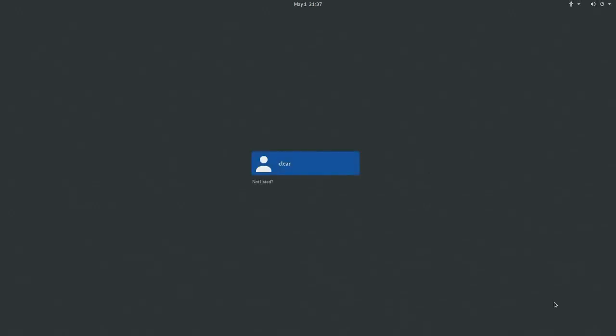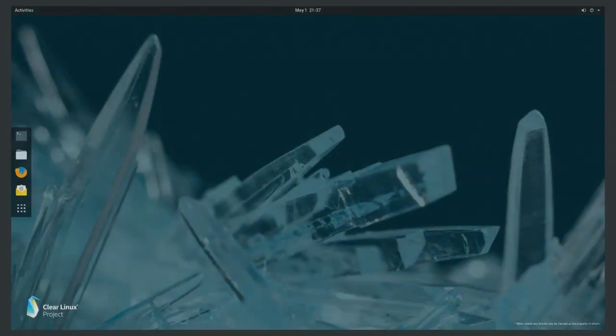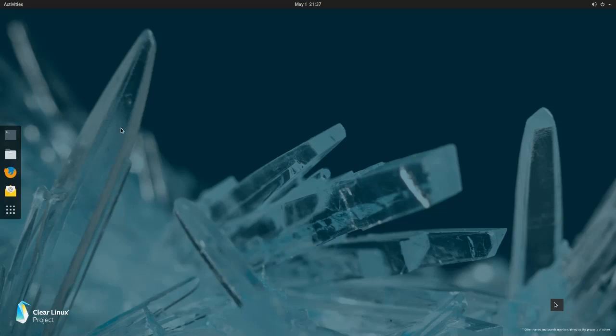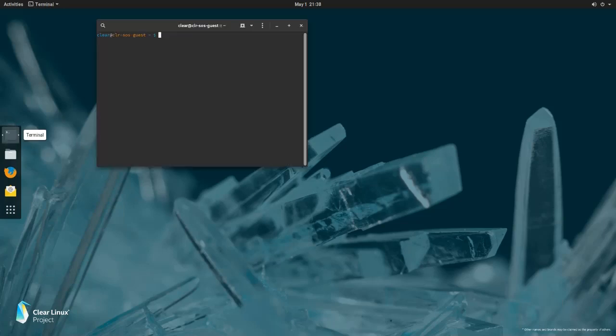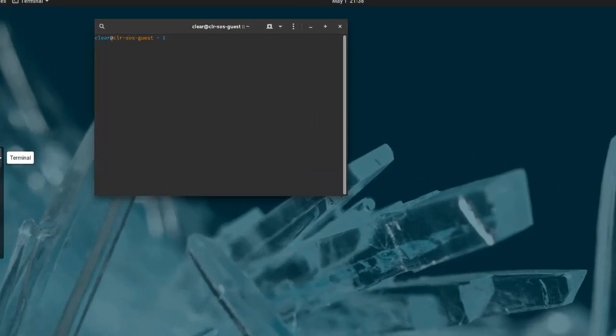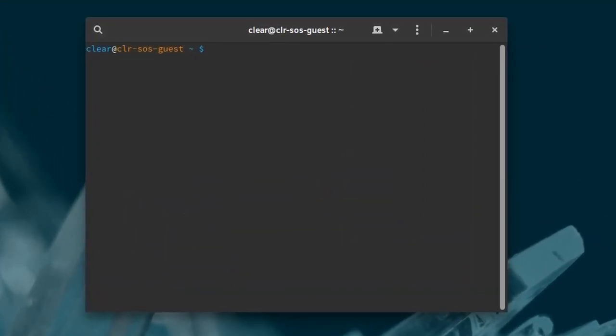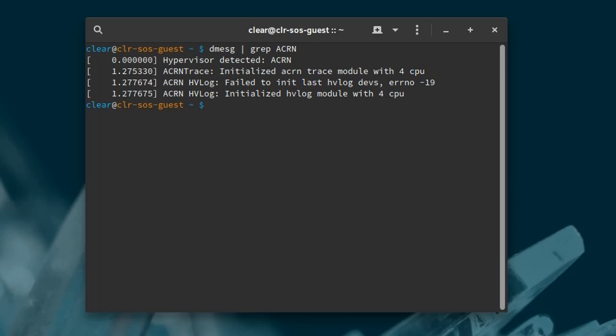When the system reboots, log in as the clear user. While things may look the same, this time you're actually seeing the Clear Linux service OS running on top of the Acorn hypervisor. We can verify this by opening a terminal window and checking the dmesg log. Since this is the first boot, we can ignore the message indicating there were no previous logs.